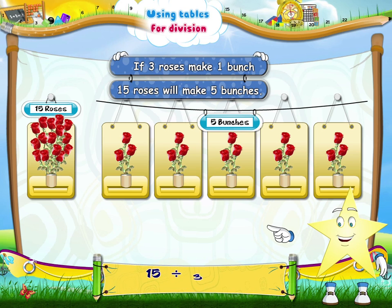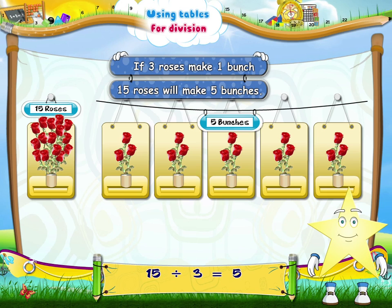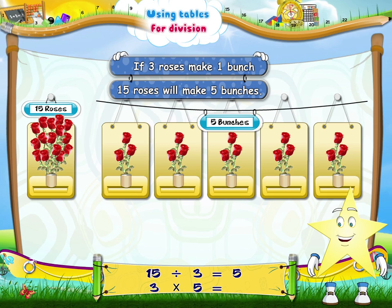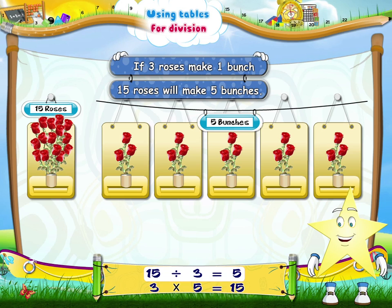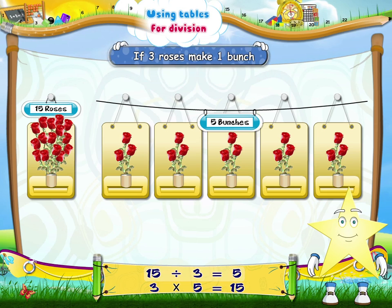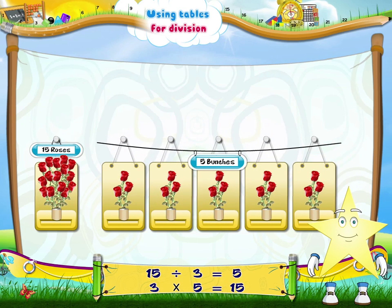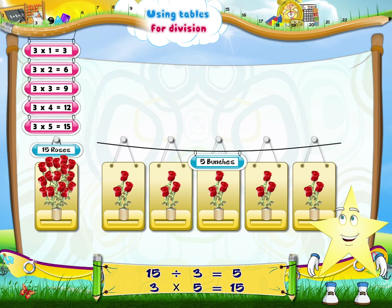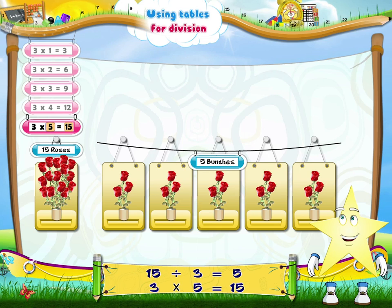If three roses make one bunch, fifteen roses will make five bunches. Fifteen divided by three equals five. Now, Sturry! Three multiplied by five equals fifteen, and fifteen divided by three equals five. Look carefully, and you will observe that if we say the three times table up to fifteen, we get five.